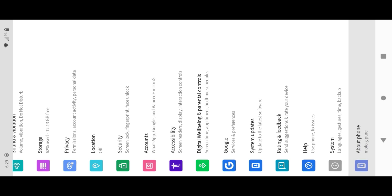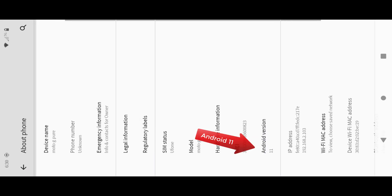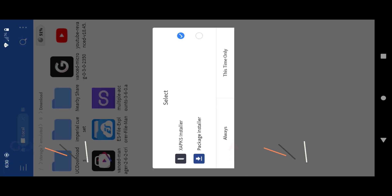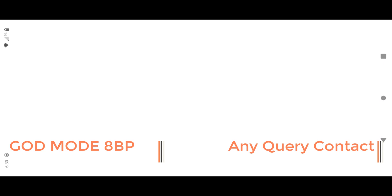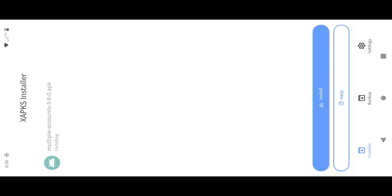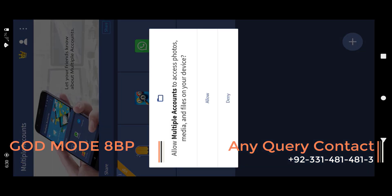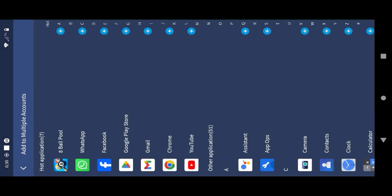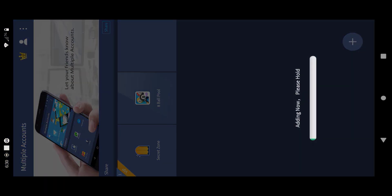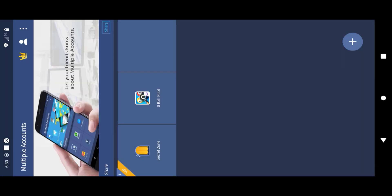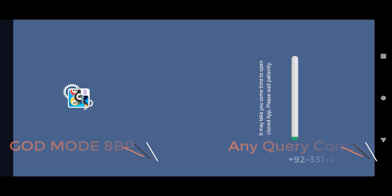Here you can see I am doing this whole process in my Android 11 phone. Open multiple accounts. Now add 8 ball pool in multiple accounts and run it once. Then close multiple accounts.